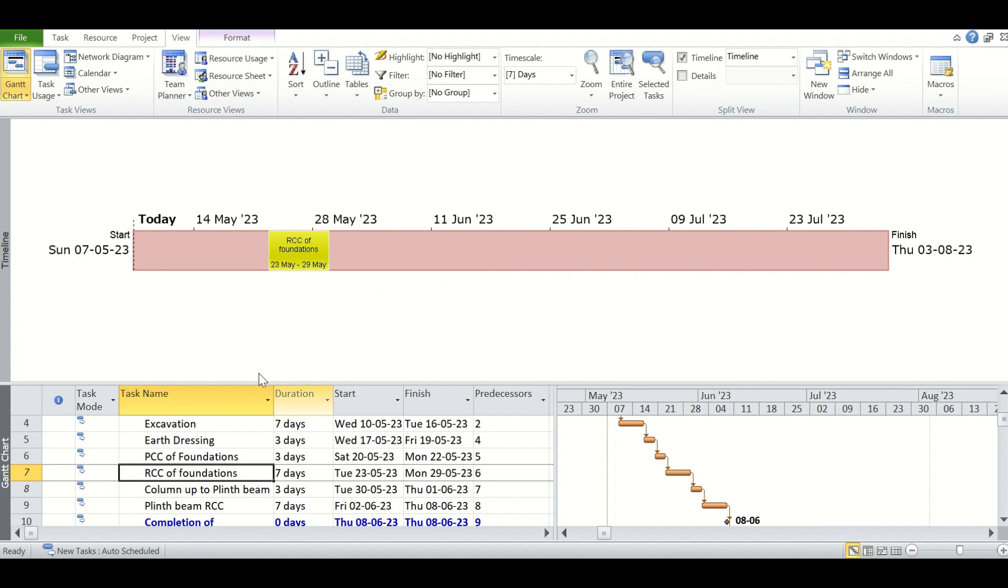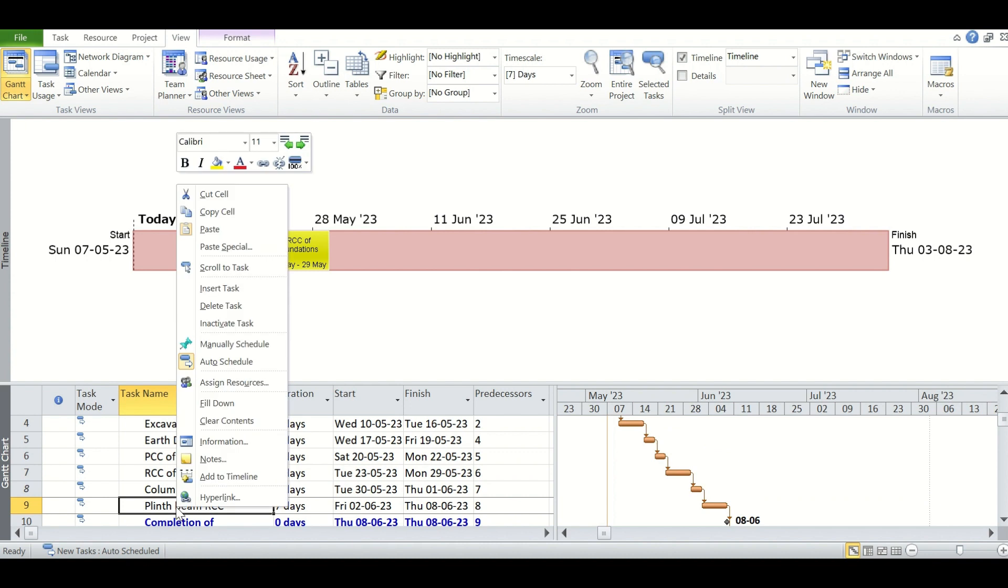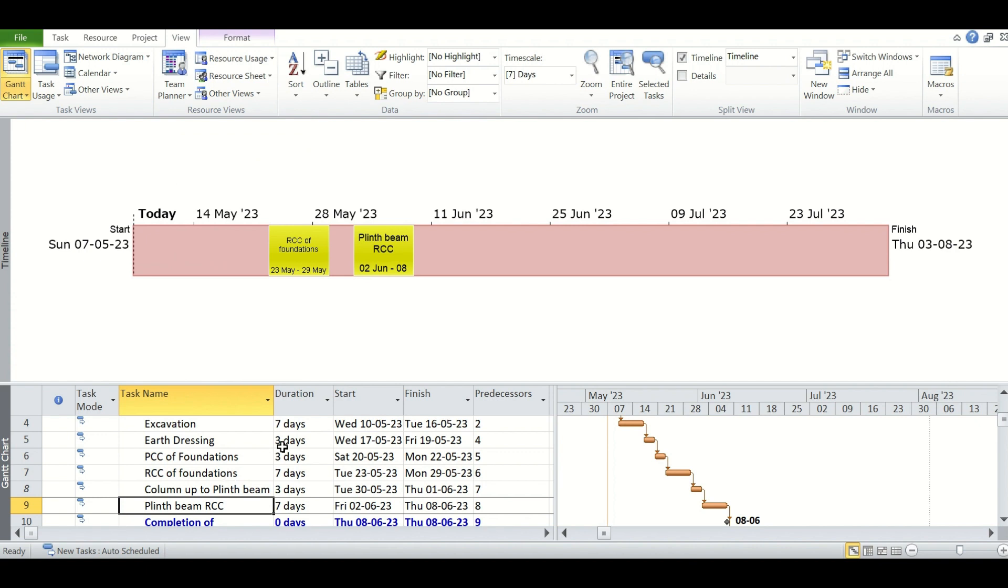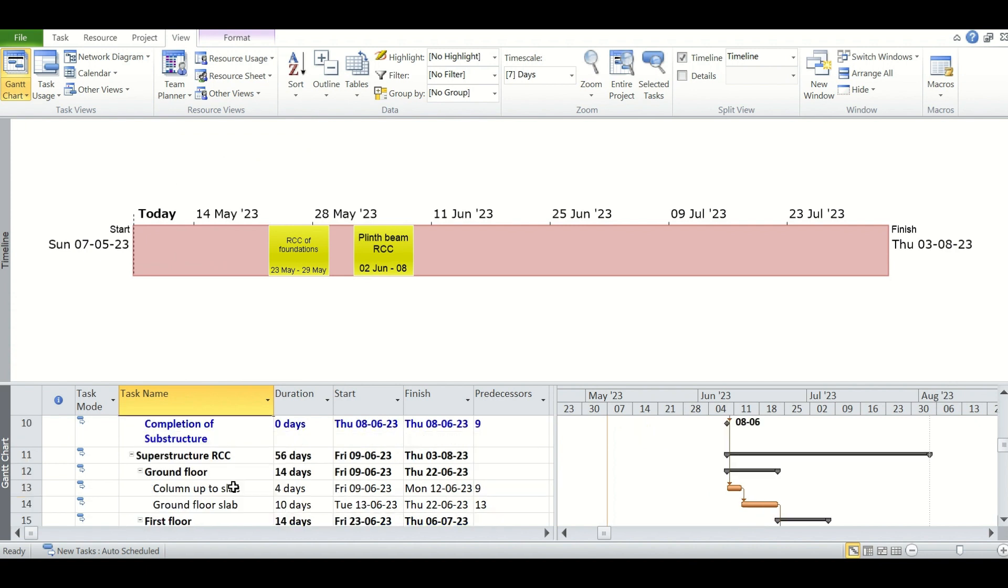Now we will go on with adding other major tasks like the plinth beam RCC. We will simply select the task, right-click the menu, and add this task as well to the timeline. There are other important tasks also like the ground floor slab RCC, we can add this to the timeline as well.